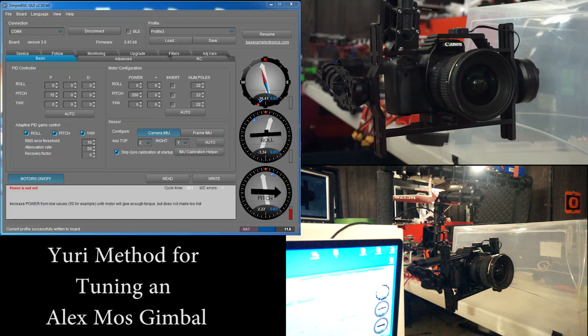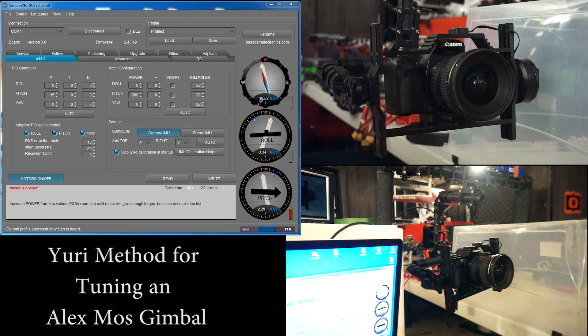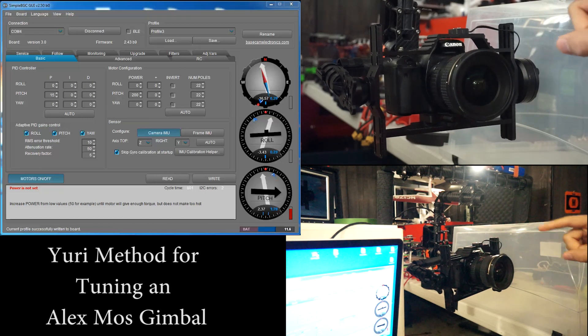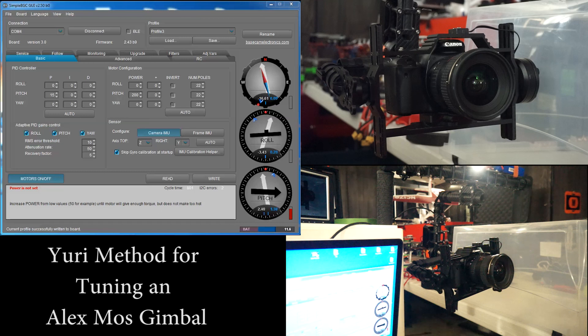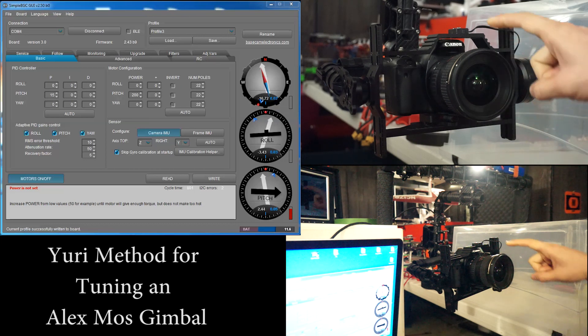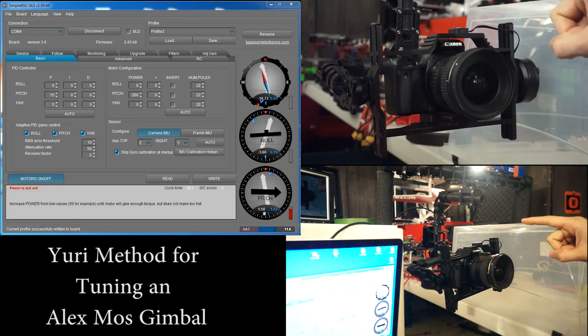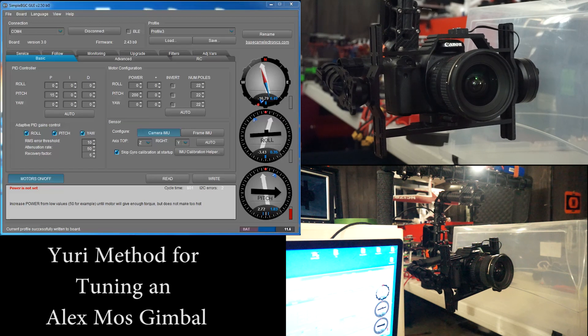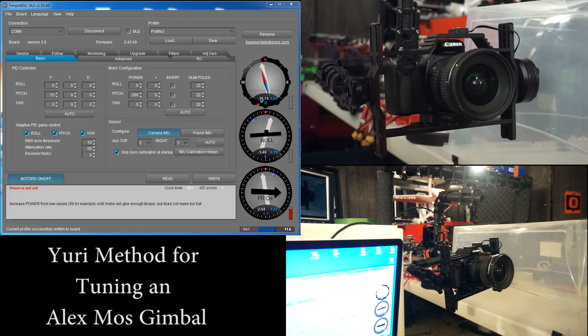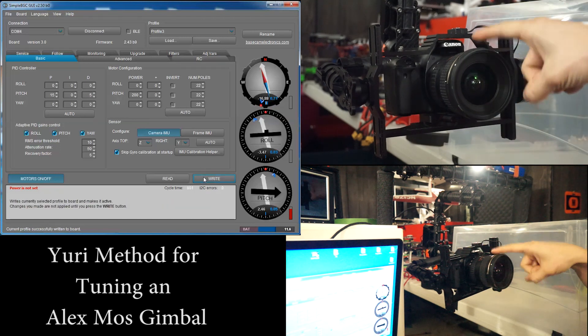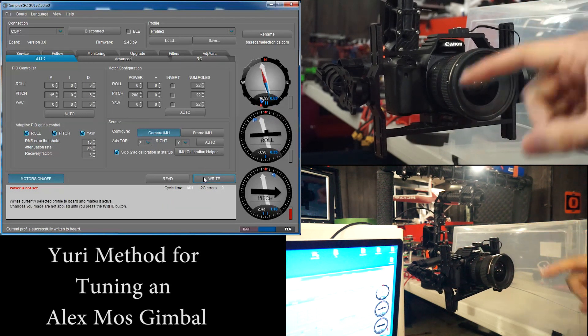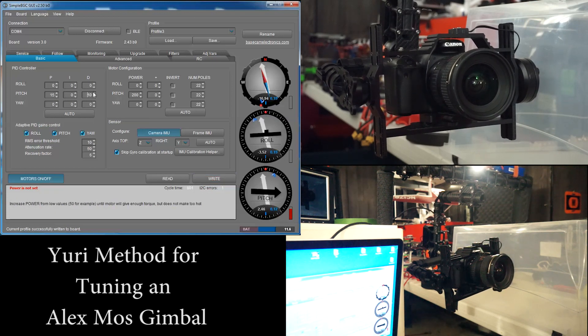Now we're ready to tune our d value. To find out where we need to put our d at, tap the camera with a finger and watch the camera wobble before it comes back to rest. You want to add d to shorten the time that it takes the camera to get back to rest and to reduce the wobble. So if I tap it lightly, see how much wobble it's got there? If I add, say, 5D and tap it, see how much quicker that is? It stops the wobble a lot sooner.